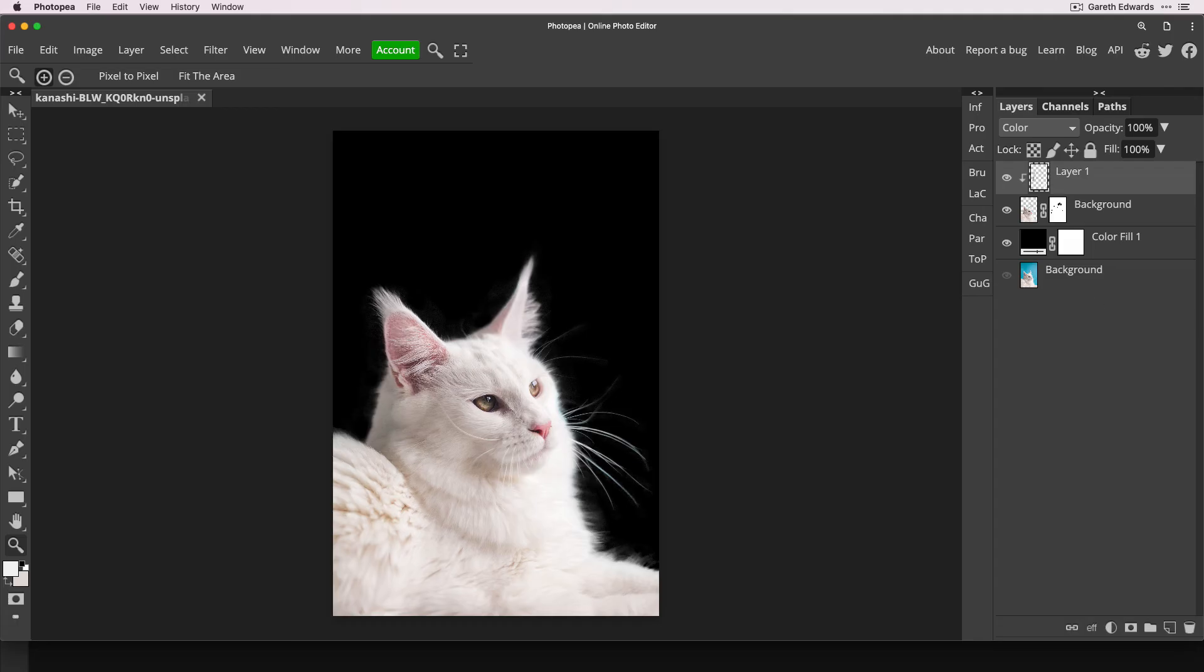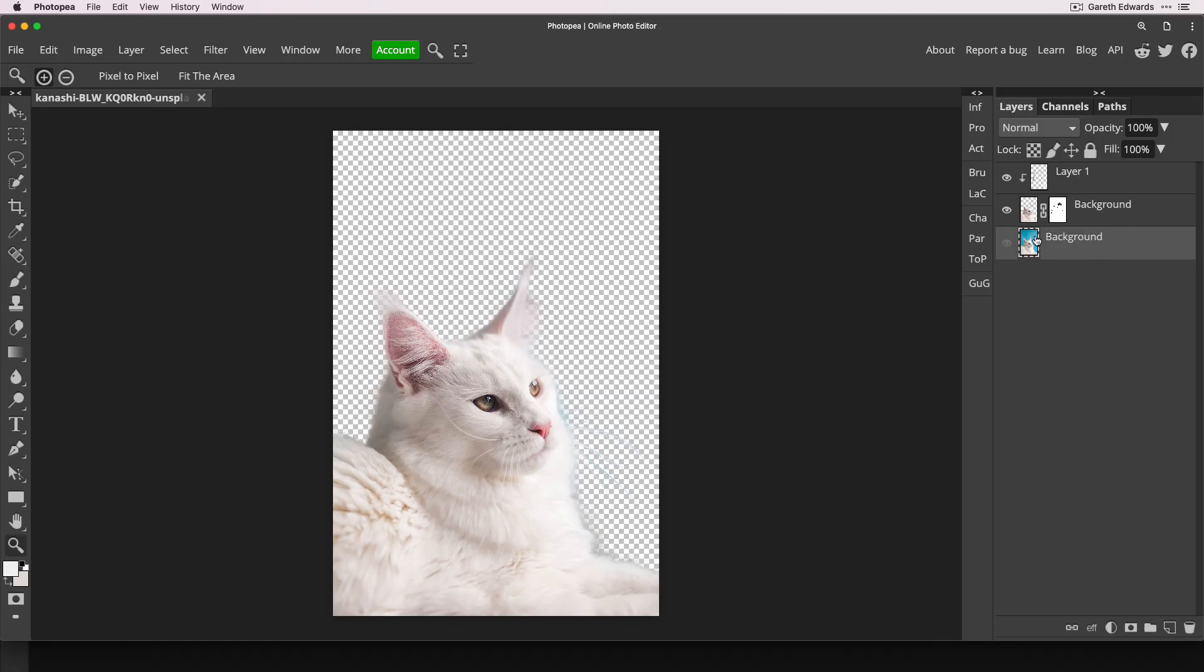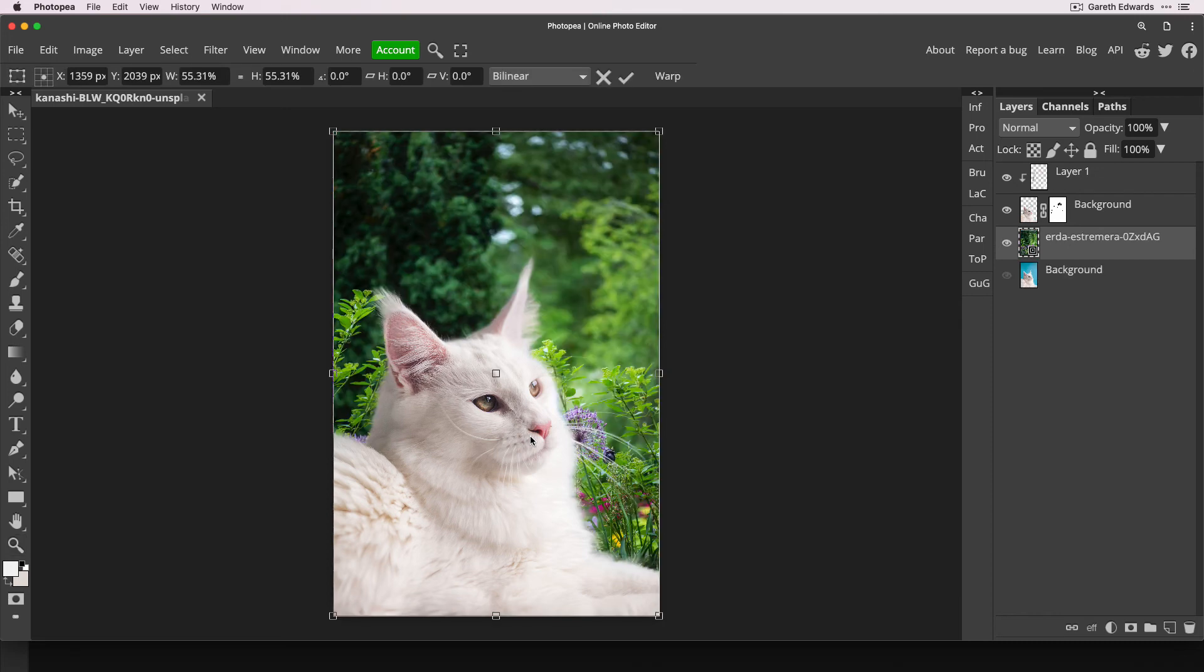So I'm just going to drag it under the cat image. We can now remove that temporary black background. I'm going to drag in the shot I want to use as a background. So you can just drag it from your desktop or anywhere on your computer. Just drag it straight into the Photopea window and it will import into the current file.